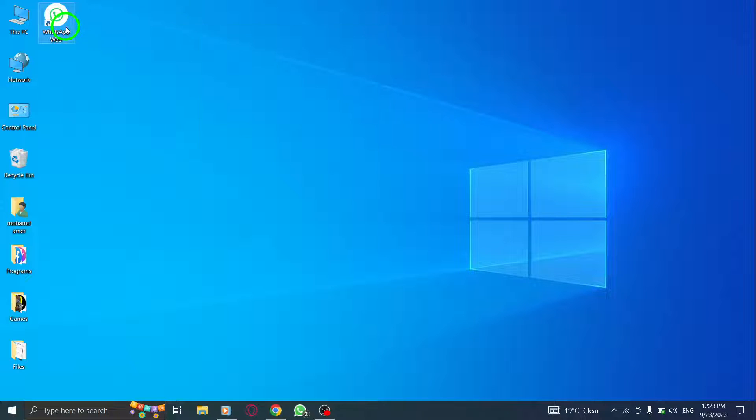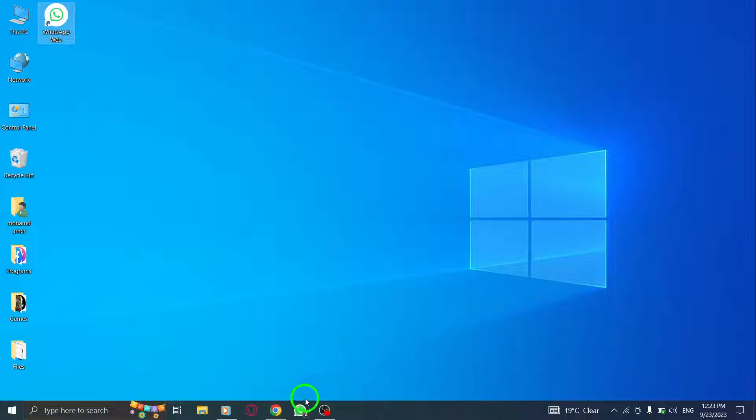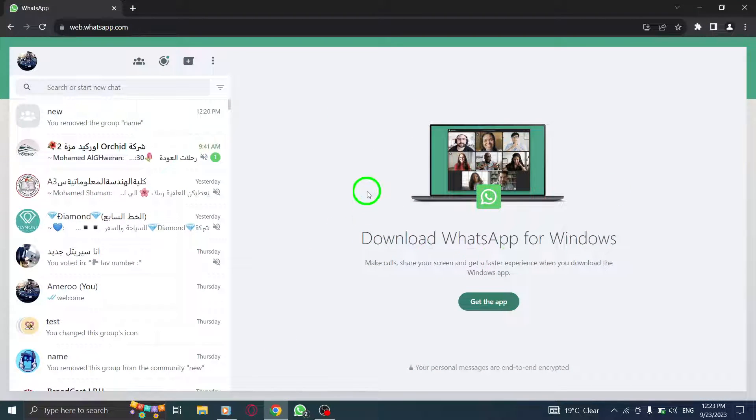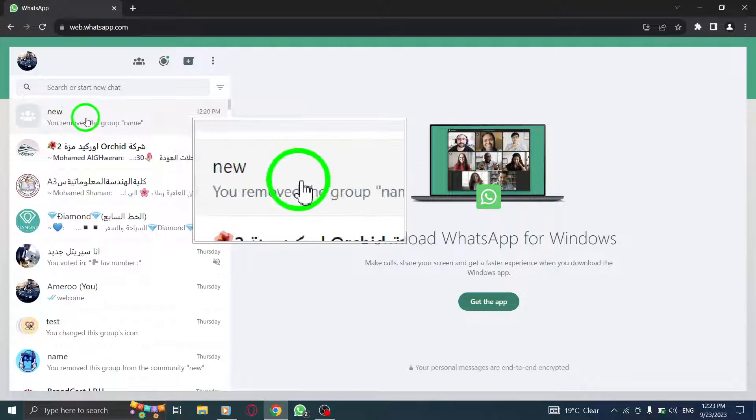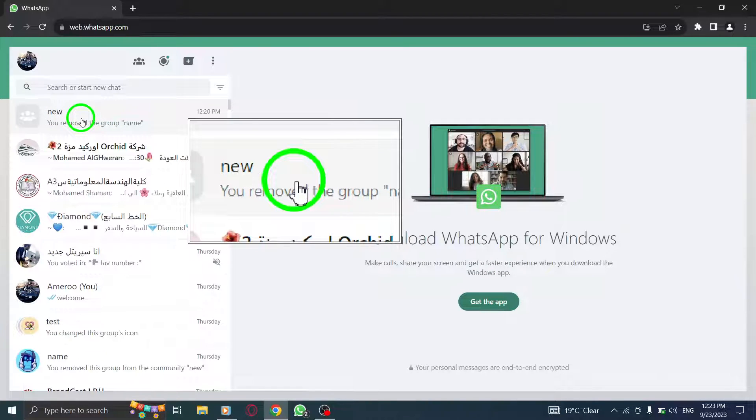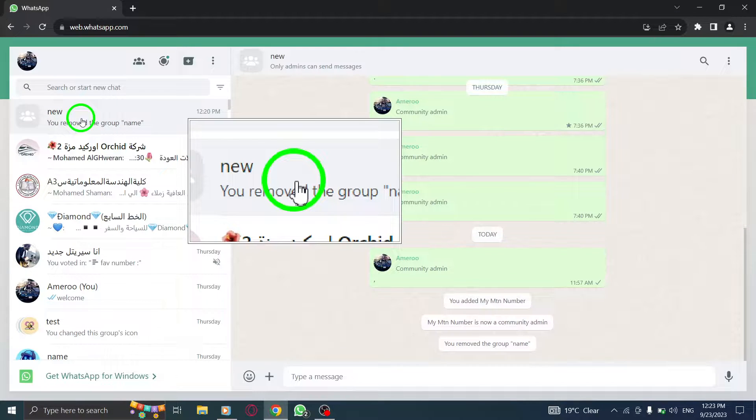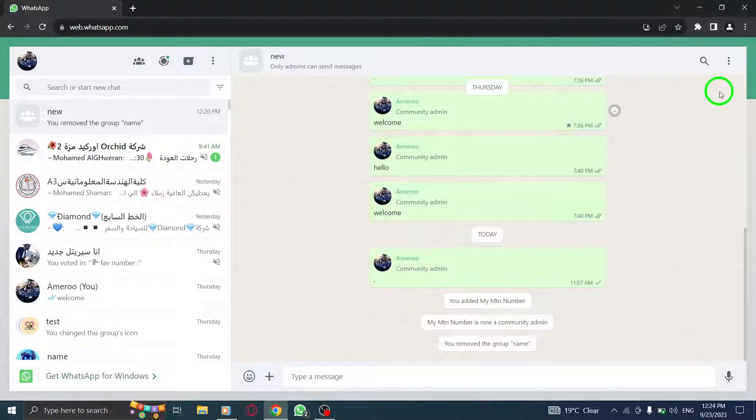Step 1. Open WhatsApp on your computer and log in to WhatsApp Web. Step 2. Navigate to the community chat by selecting the desired chat or group.